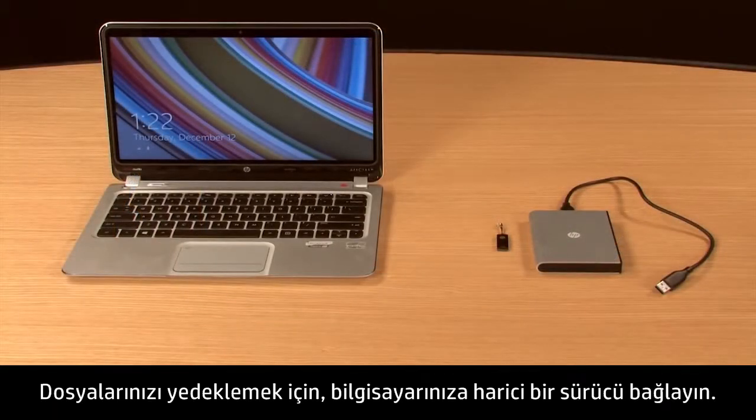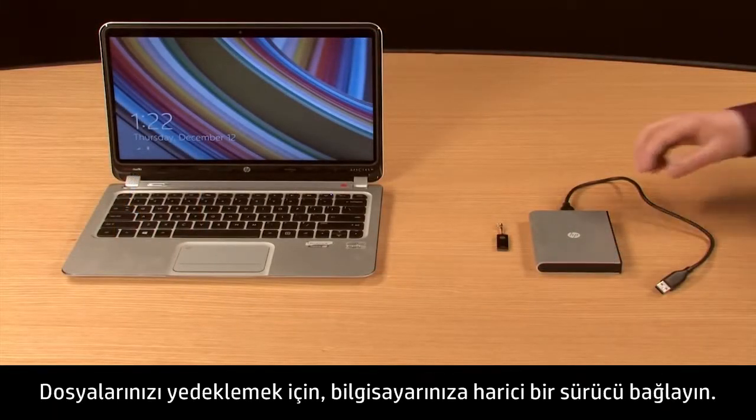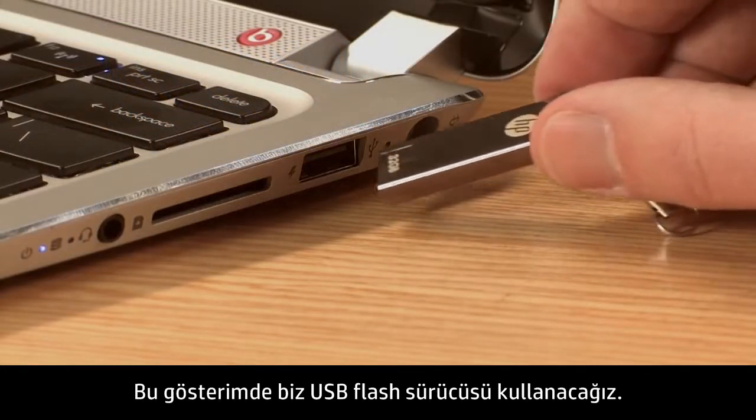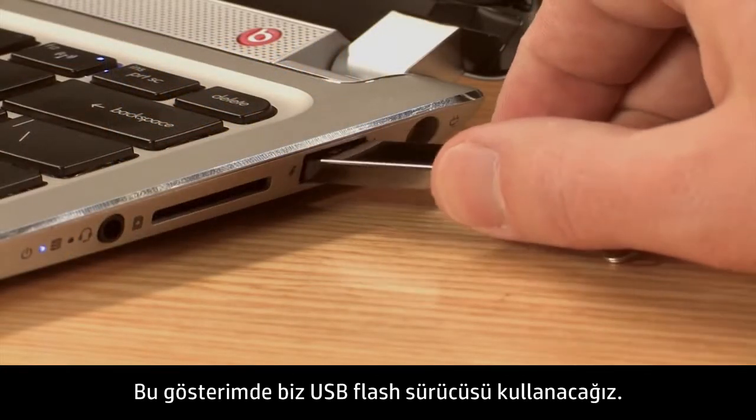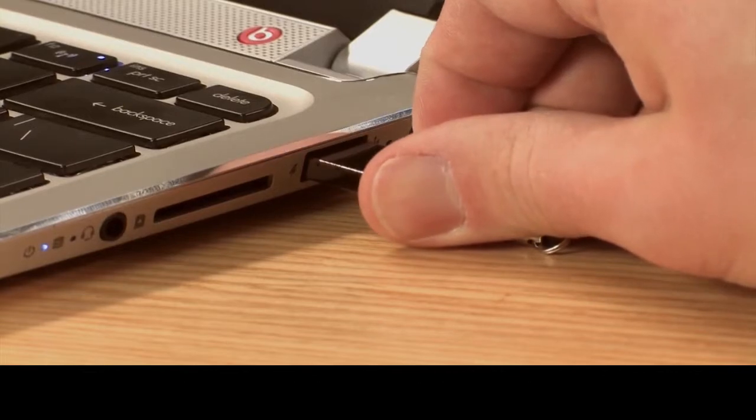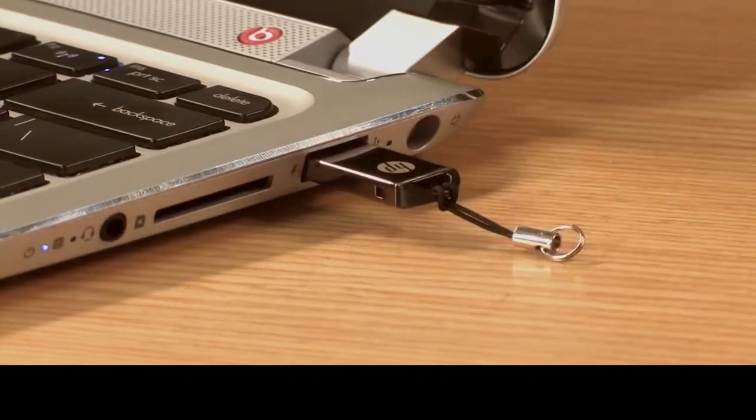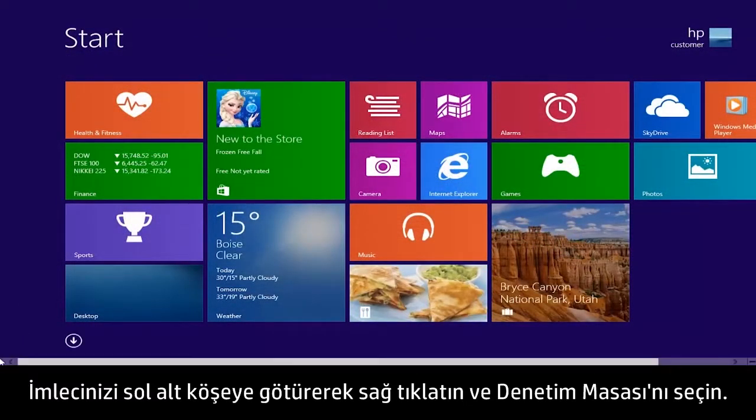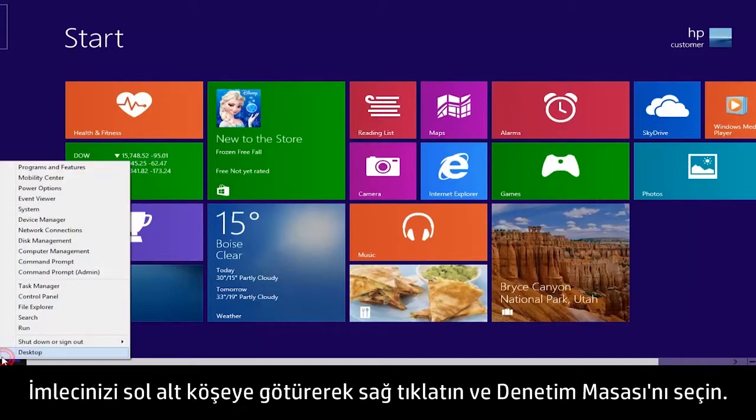To back up your files, connect the external drive to your computer. For this demonstration, we will use a USB flash drive. Move your cursor to the lower left corner, right-click, and select Control Panel.